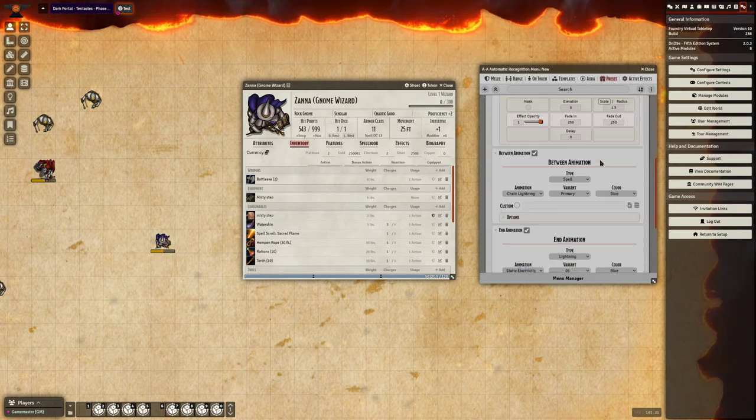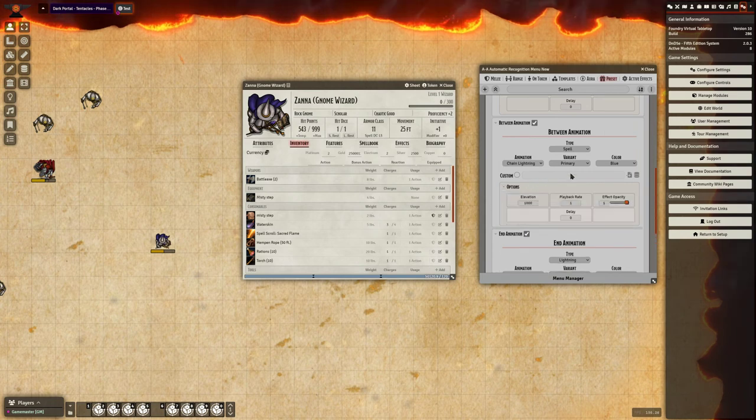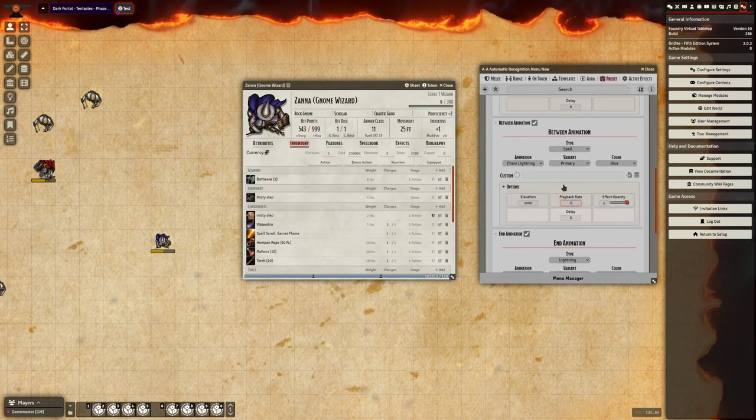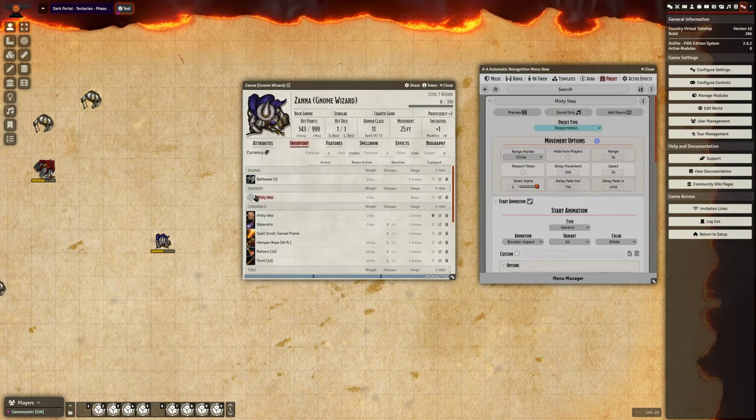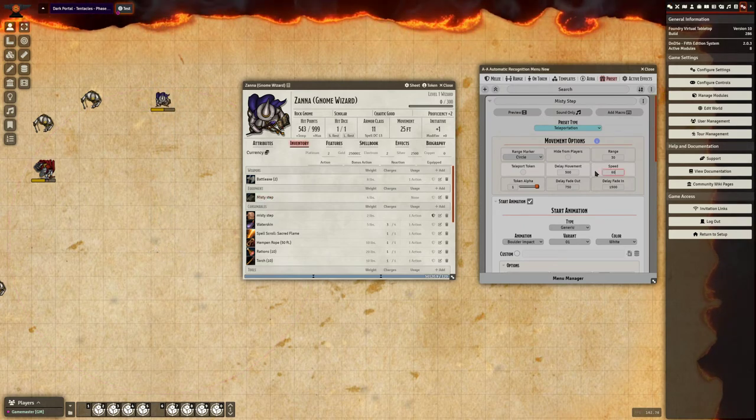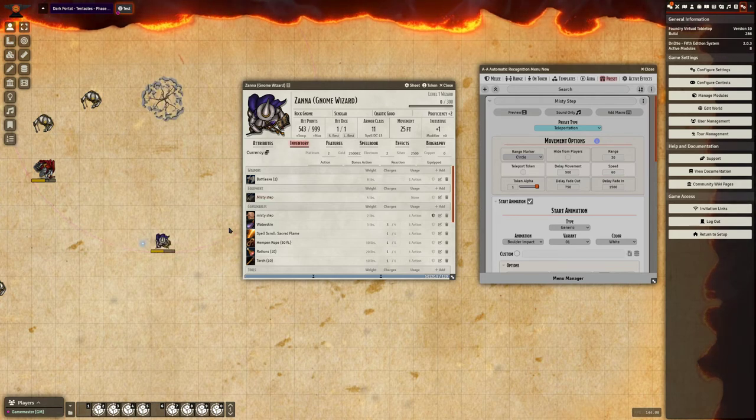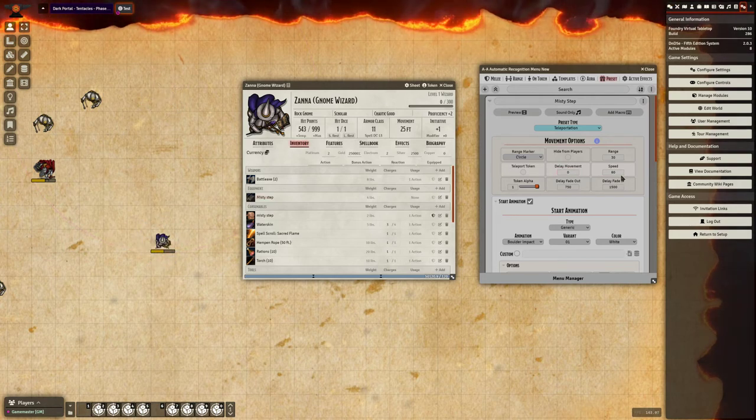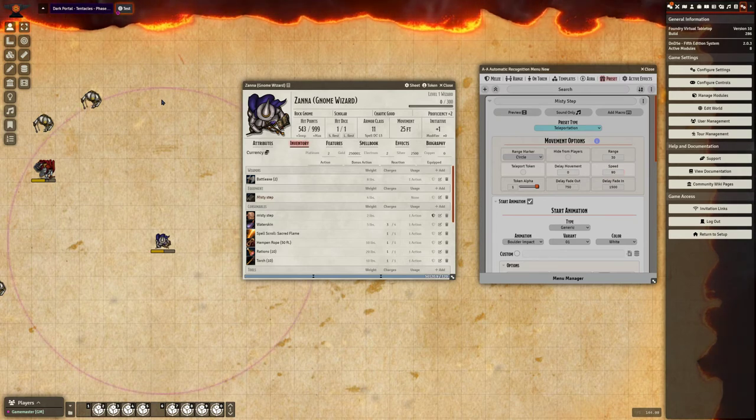On the ranged animation, which we call the between animation, you can even increase the playback rate. And I'll change this to 3 to show you the difference. So it's going to speed up that animation. So if I wanted to make it really zoom across the board, you can increase that playback speed, take away all the movement, increase the speed that it moves, and really get a good dashing effect.